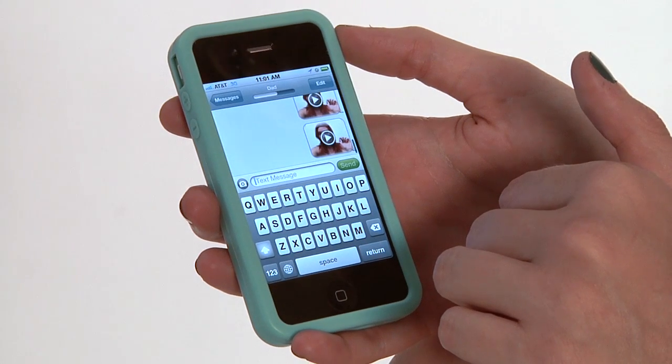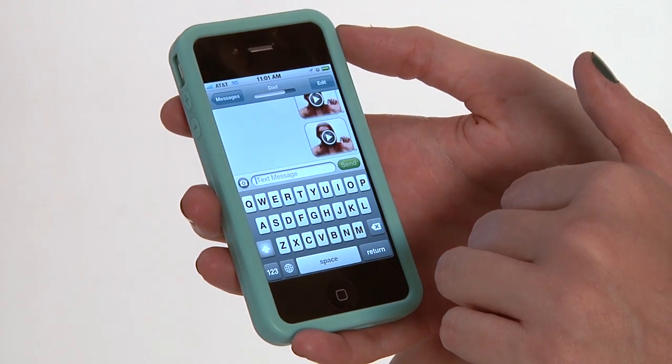And there it goes. So you've got your great photo or video attached to your message and ready to send to a friend. My name is Rachel Ewens, and this has been how to attach a photo or video to a text message.